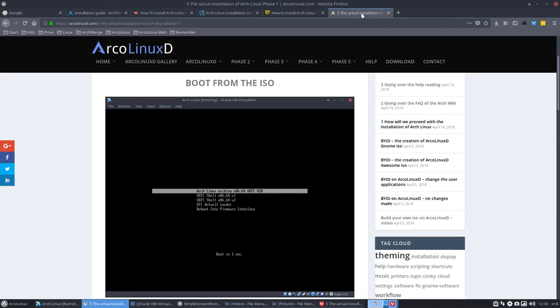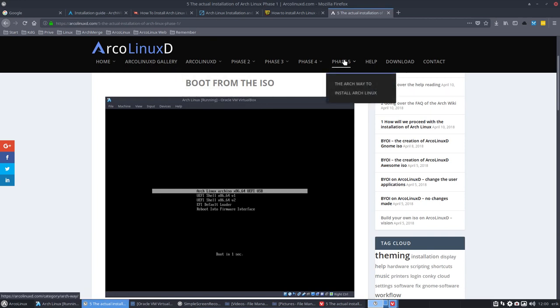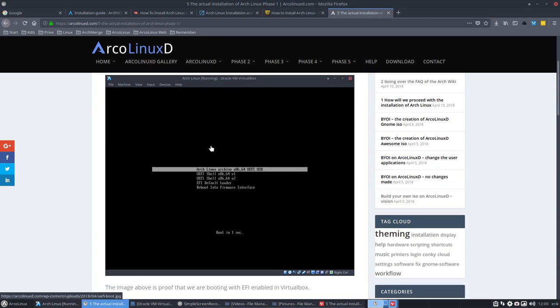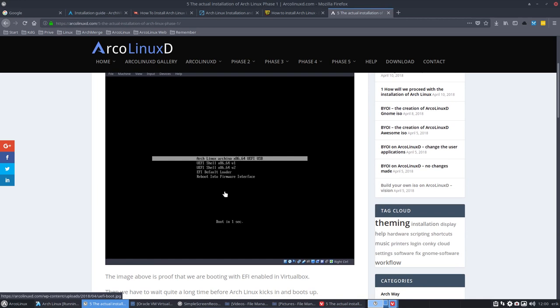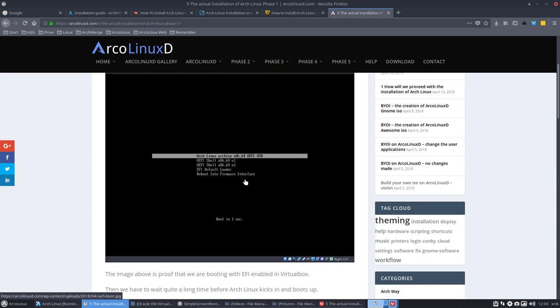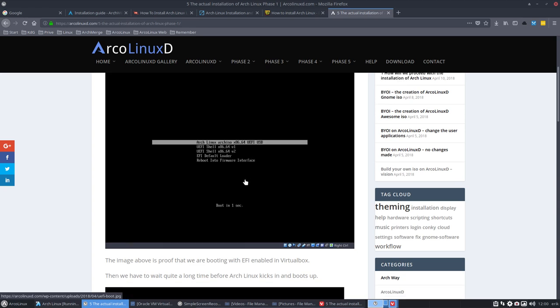Because we go to Arch Linux D, Phase 5, Arch way to install Arch Linux. And this image here, when we boot it up, we already saw Arch Linux Arch ISO UEFI USB. So it already knew that it had to load the specific bootloader here for EFI.